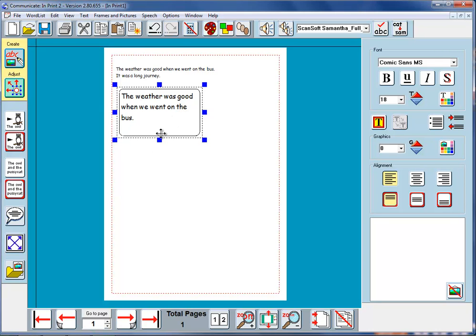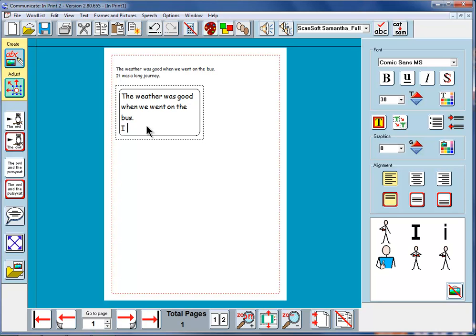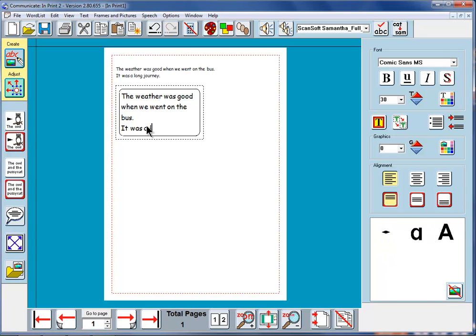The text will expand to look a closer fit to the actual frame there. We can right button click again so that we can carry on typing and say it was a long journey.